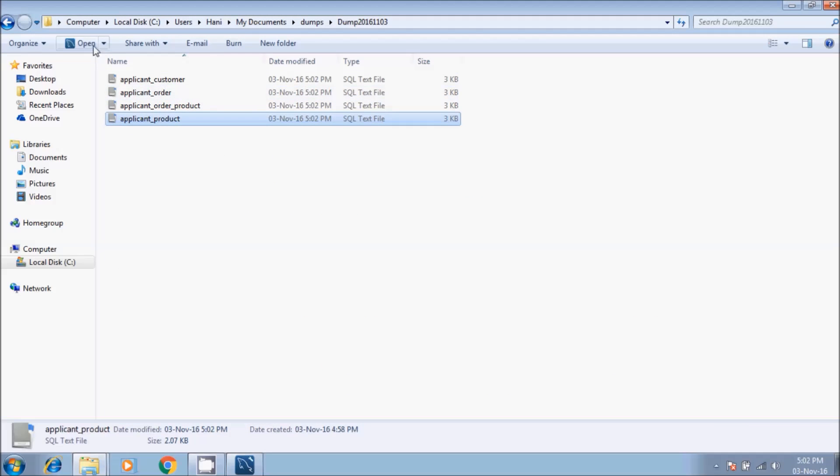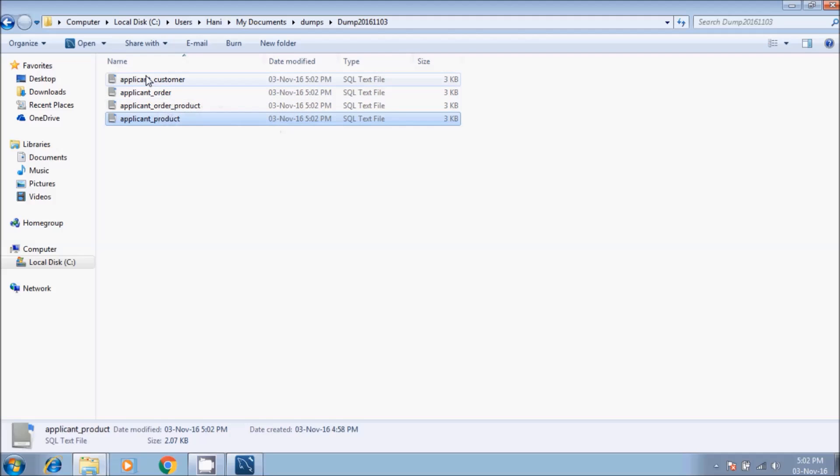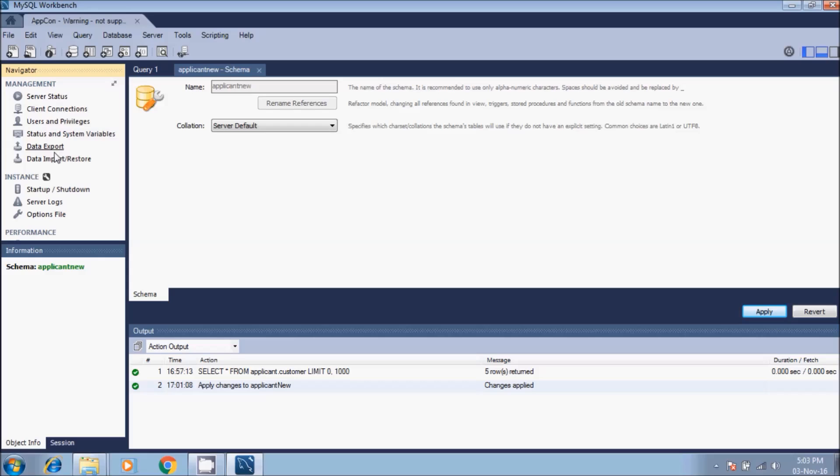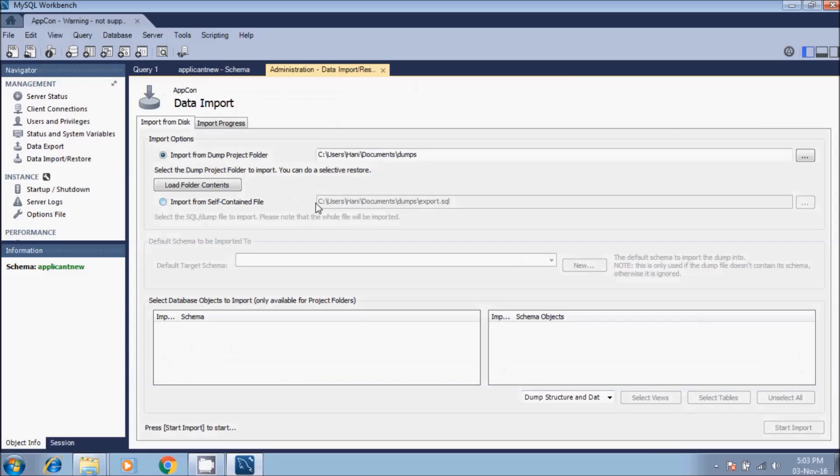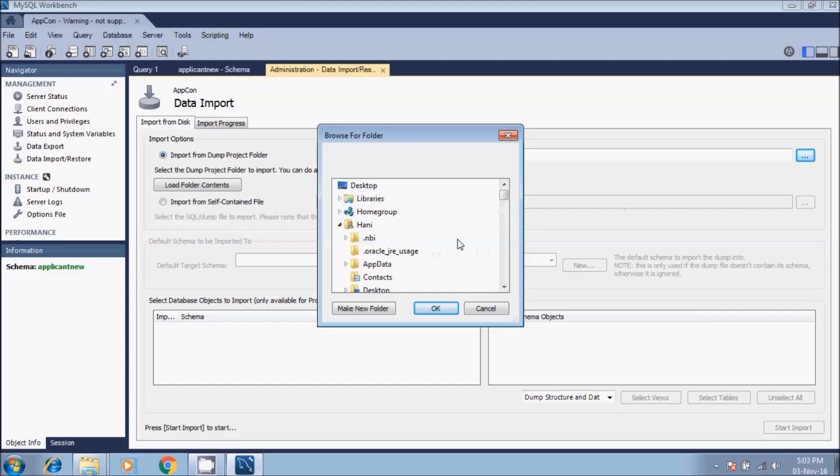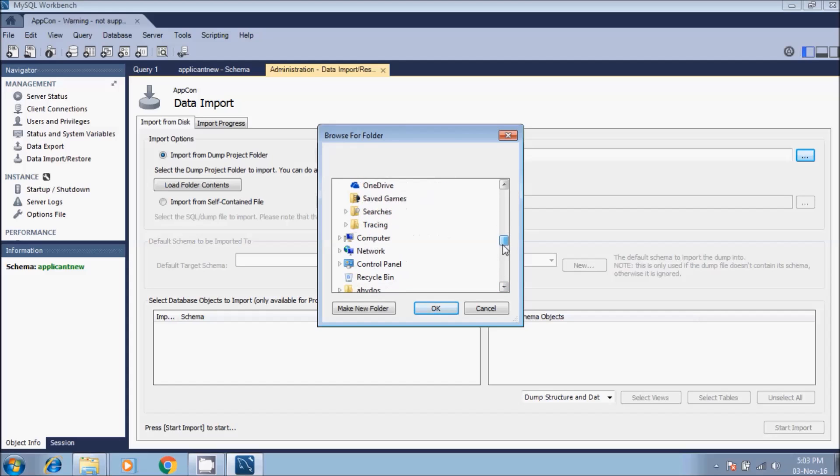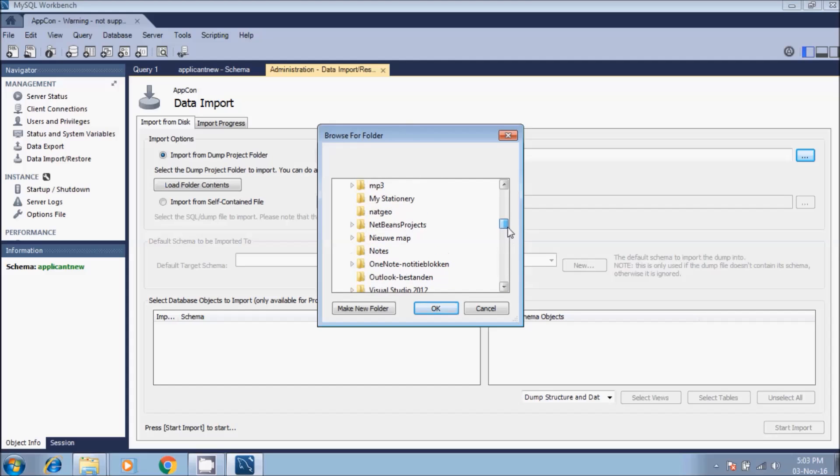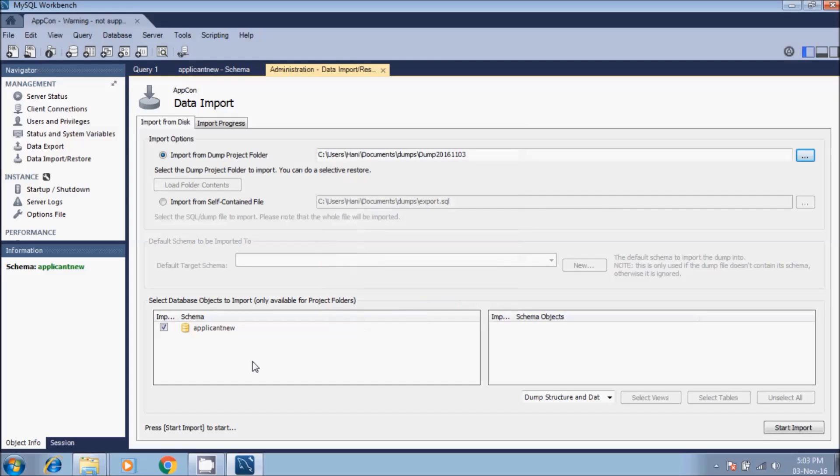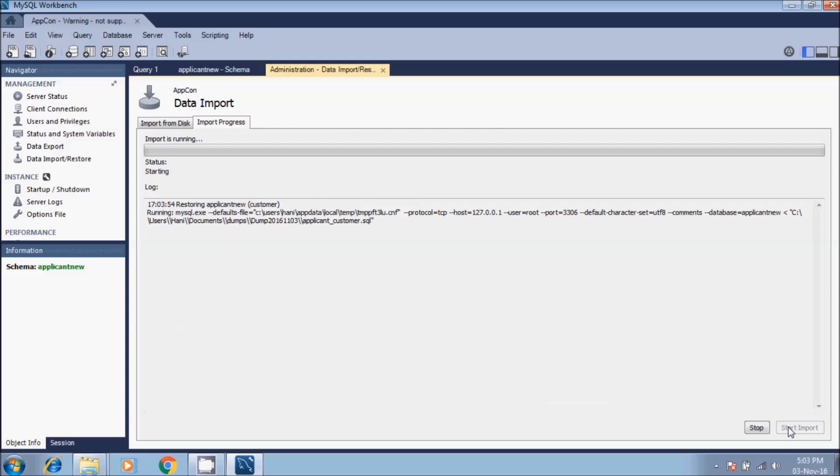Now as we have saved all of these files, we go back to MySQL Workbench. In the navigator we choose data import and restore. In import from disk, import from dump project folder, we go to the folder we have created in dump file. This one - here we can see the name of the database applicant_new. Then we click start import.